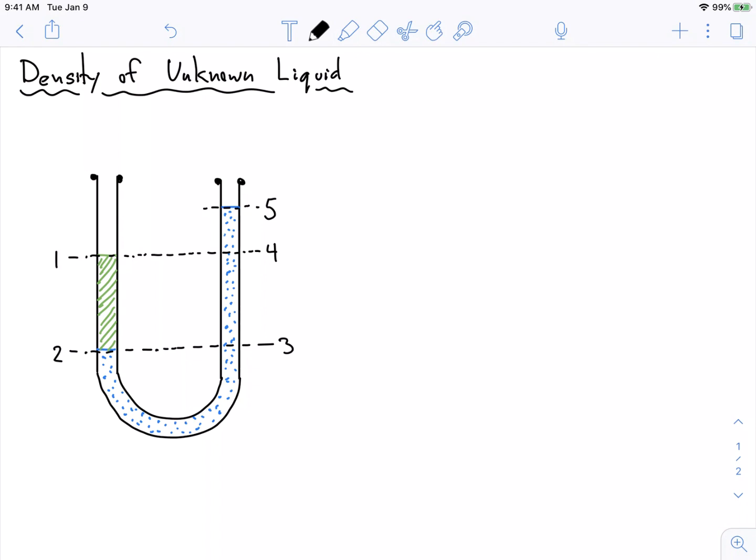What might happen is if the surface tension between these two fluids — between the green and the blue — is high enough, they won't actually mix. And so the green, heavier fluid will be on top of the other fluid. But it's just something to think about with this problem.